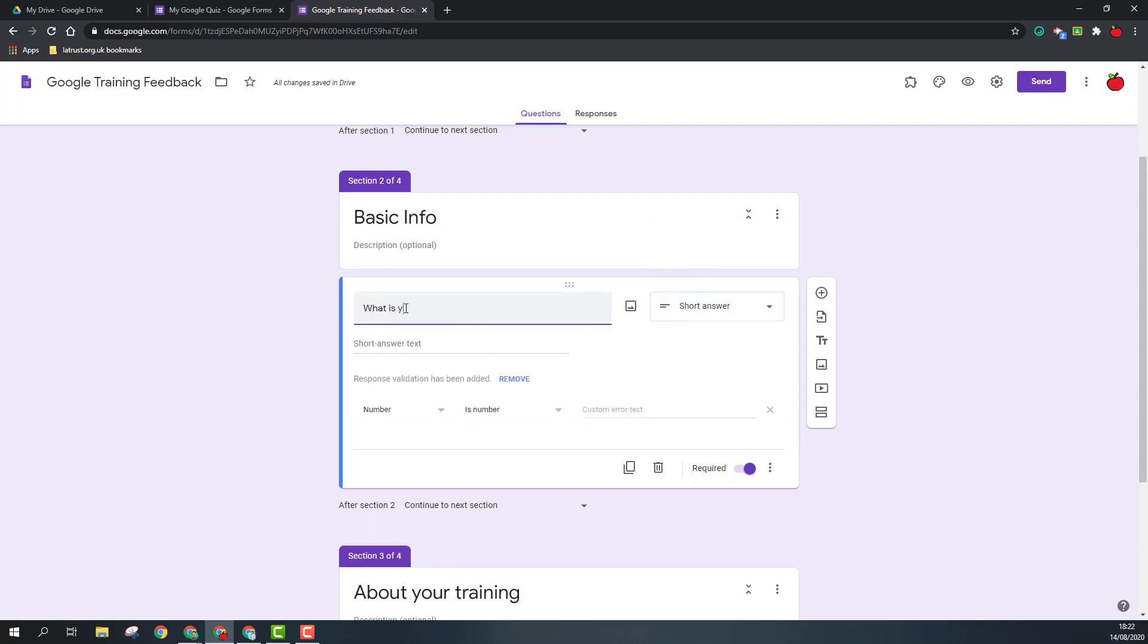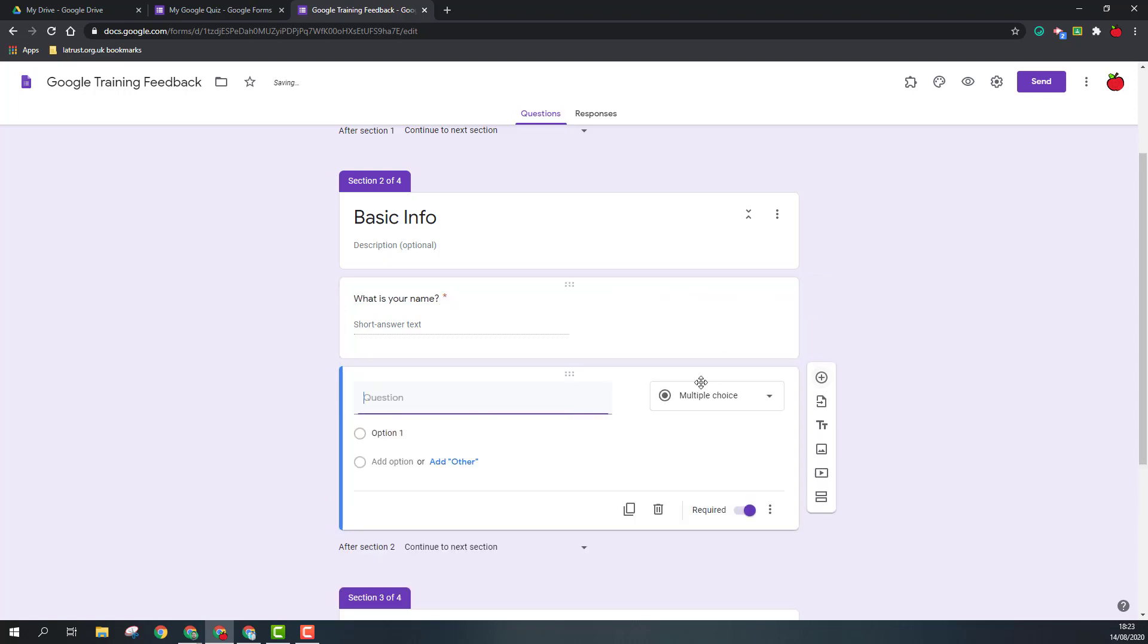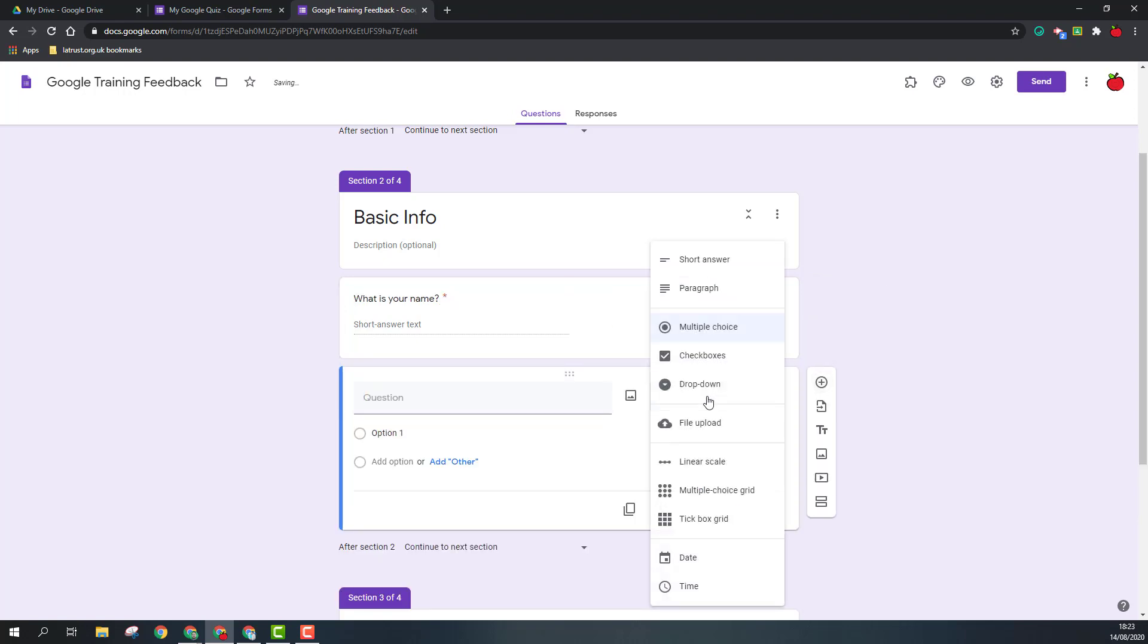So I'm just going to ask what is your name. As you might have seen come up, it does try and often interpret what type of question you're doing and can adjust the question type accordingly. So we've added that. Again, remembering that if you must have this information, make sure it's ticked as required.